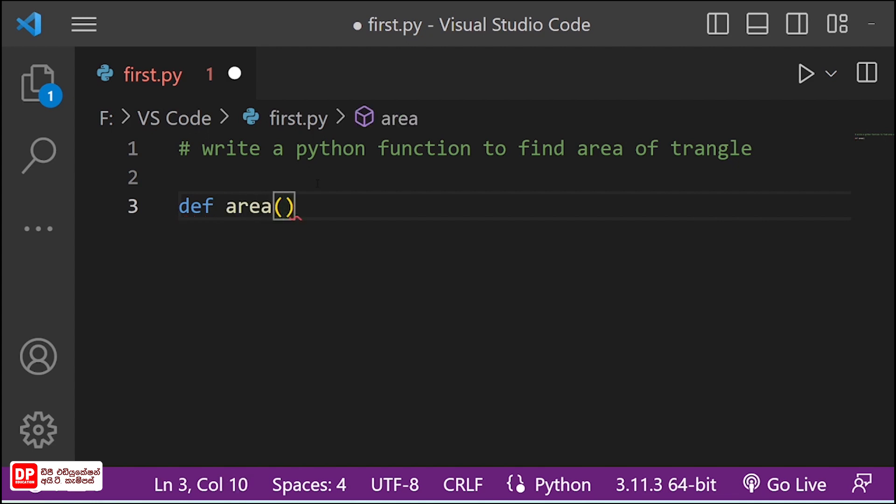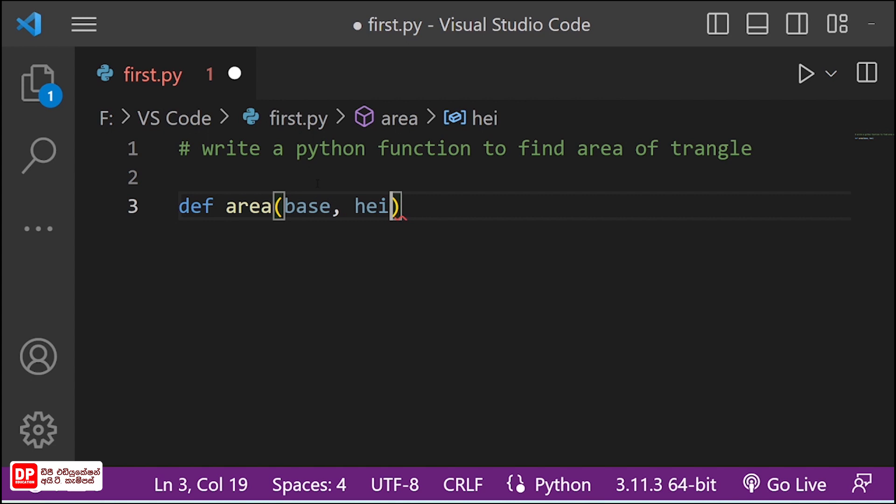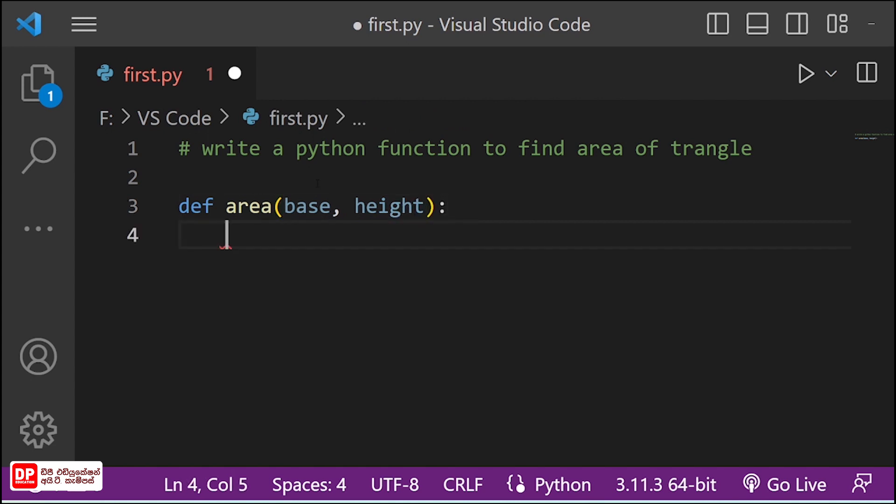I am going to create parameters. First, you can find the area. You can find the base. So, you can print it. Please print the area.